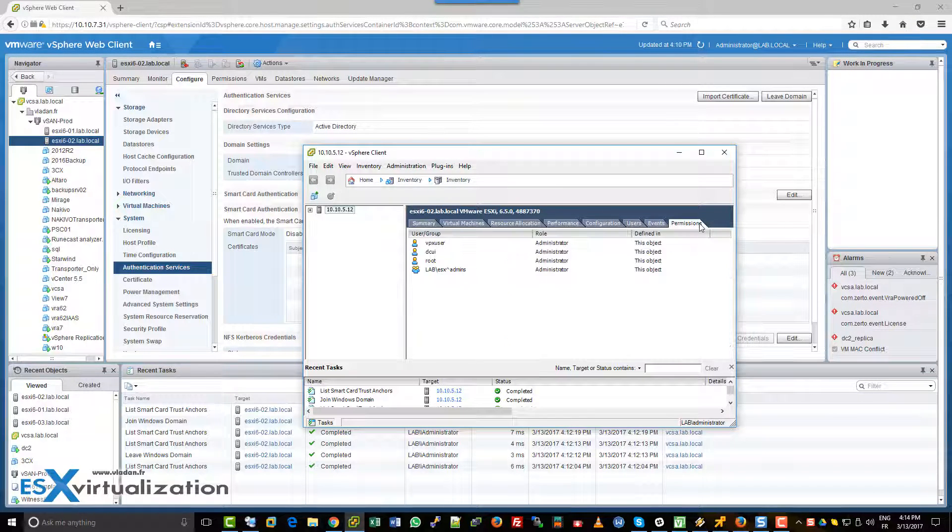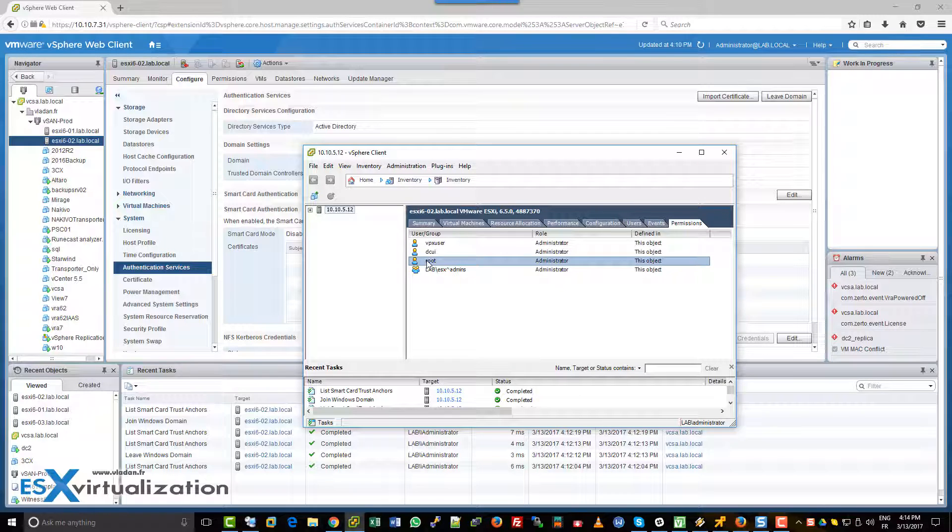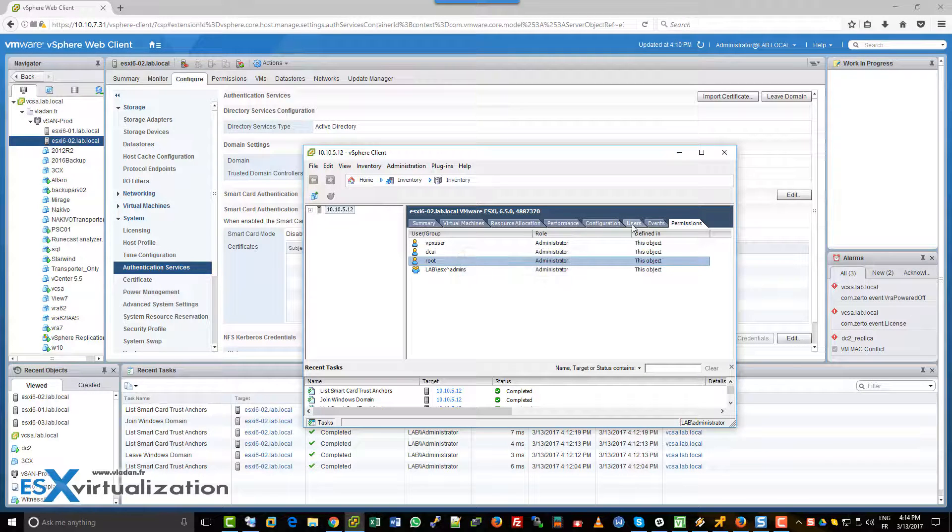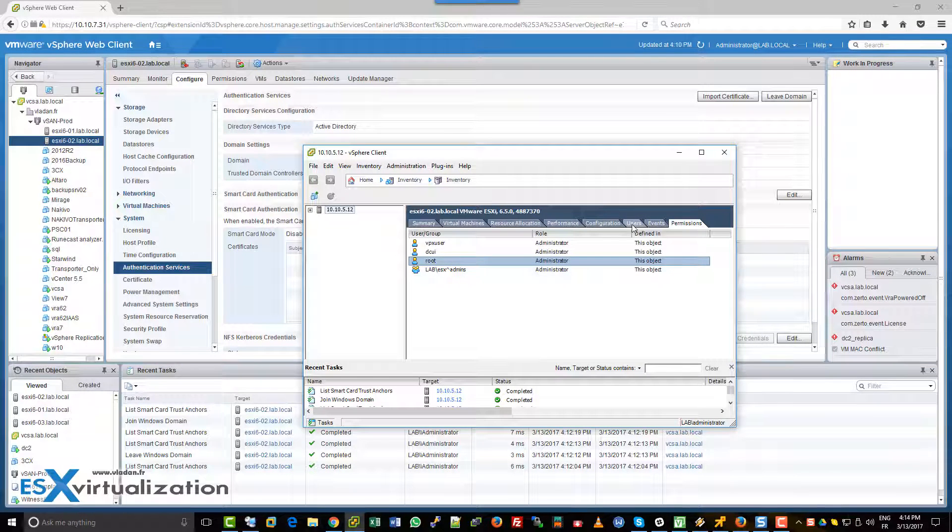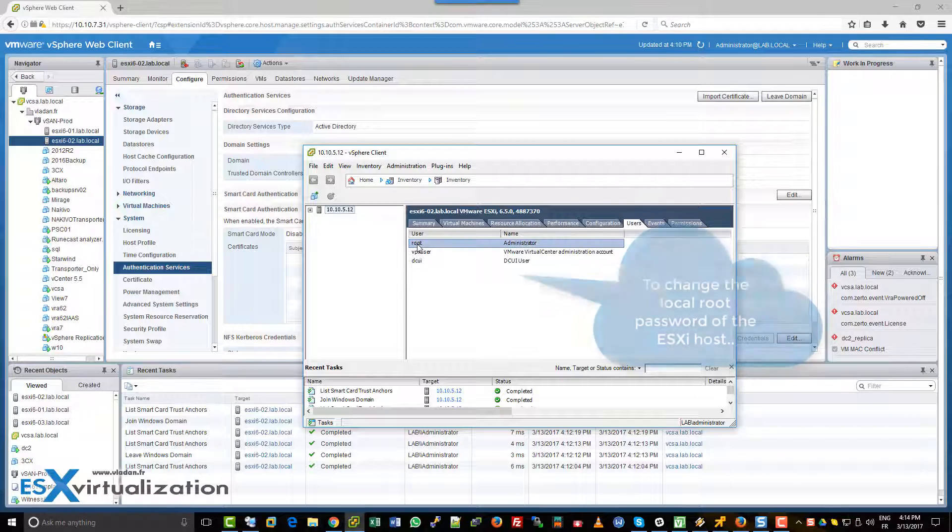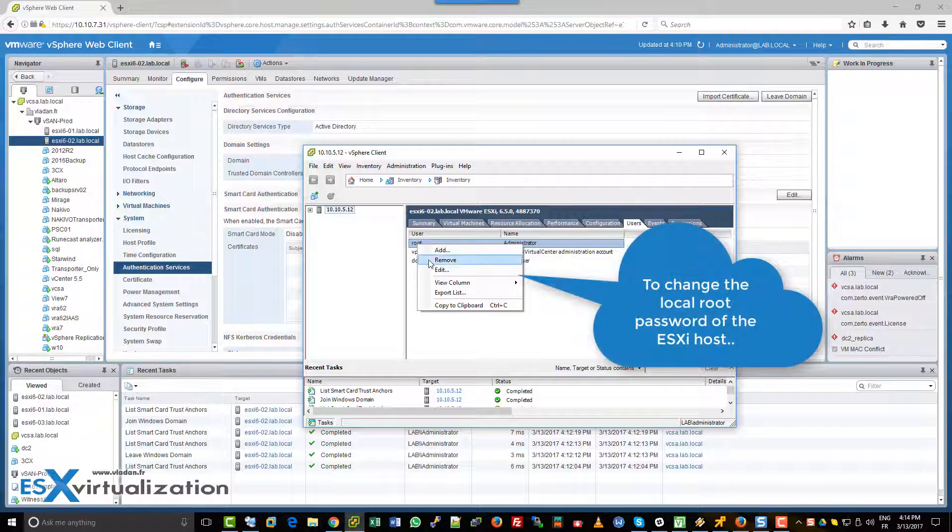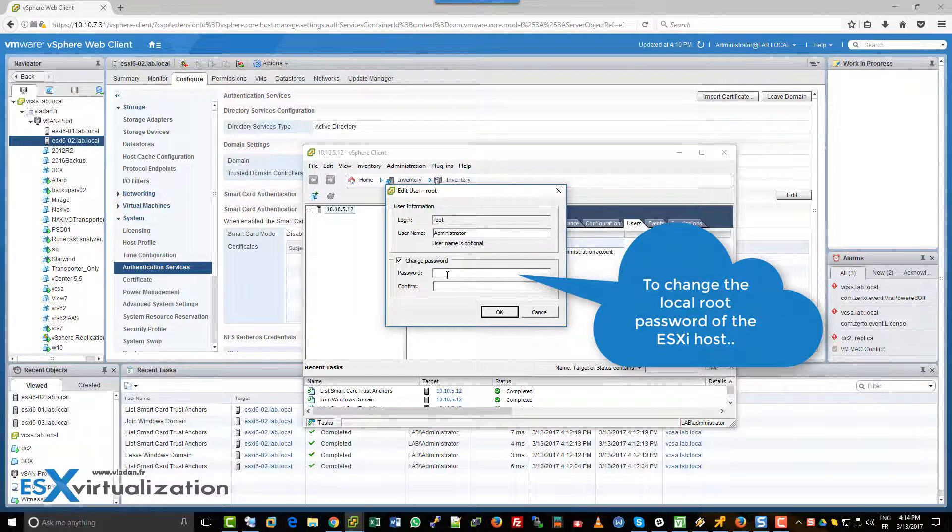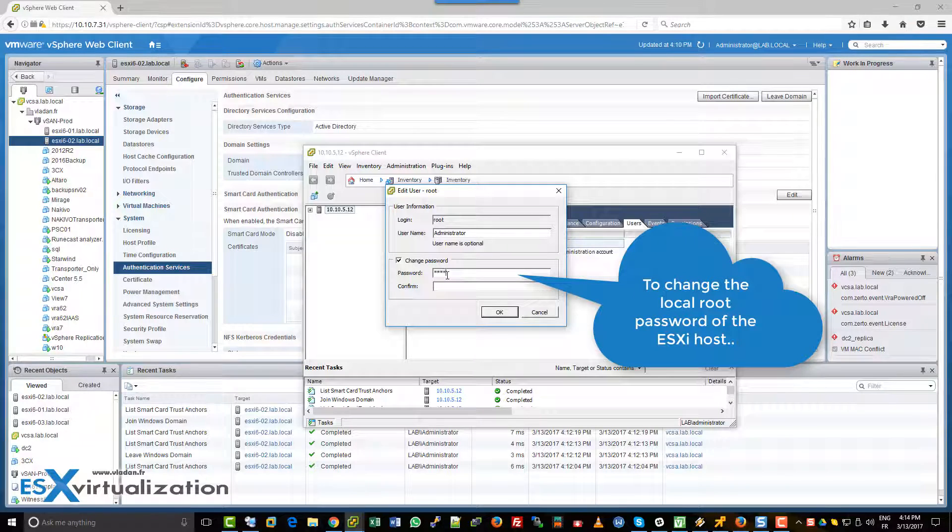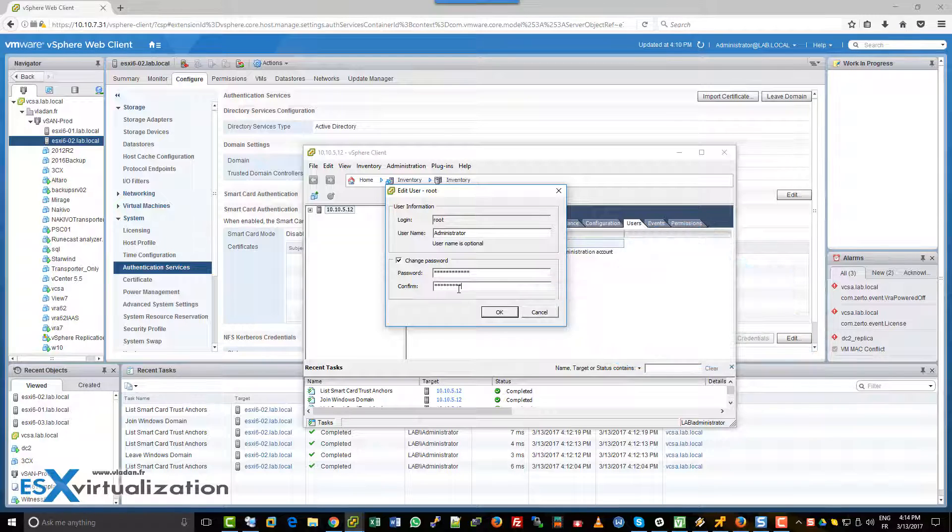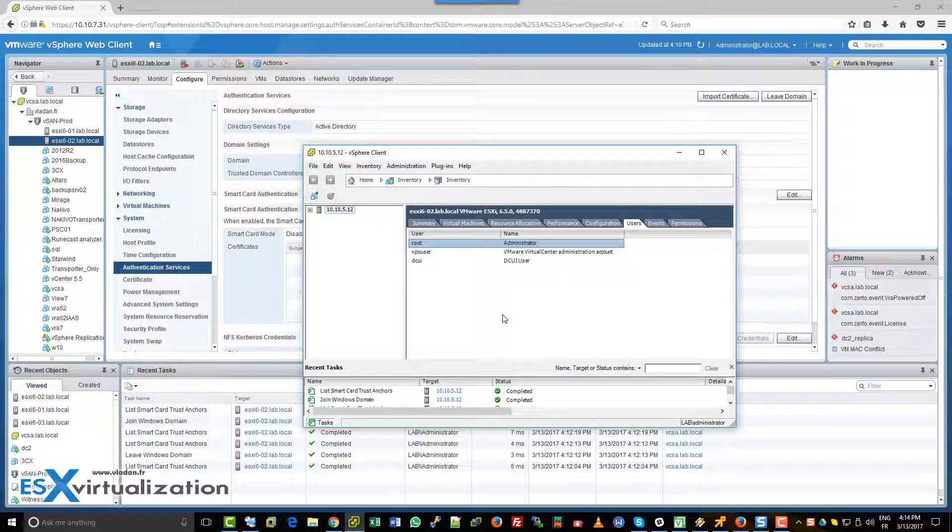What we can do is go to users, and now we have the root user where we can change the password. New password. Good.